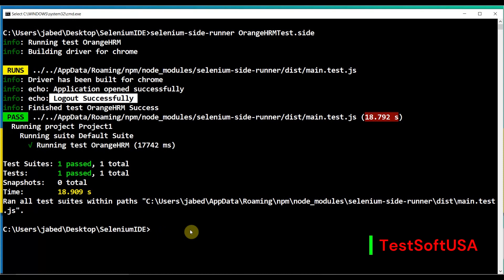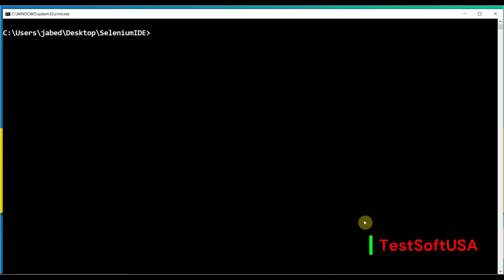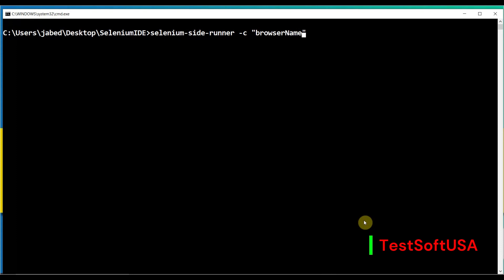You can also run your Selenium IDE test with a specific browser. The command is the same, but you add a parameter: 'selenium-side-runner -c "browserName=chrome"' followed by your test file name 'OrangeHRM Test.side,' then hit Enter.